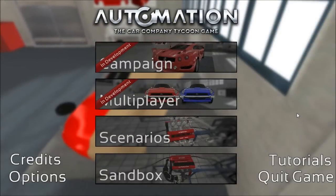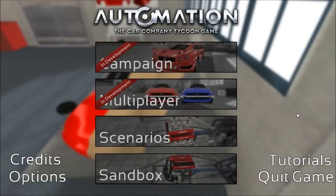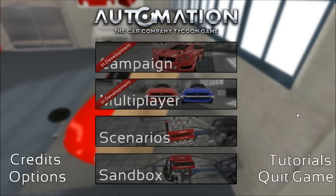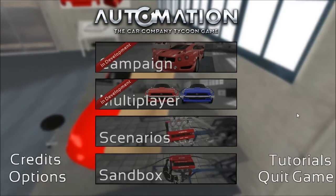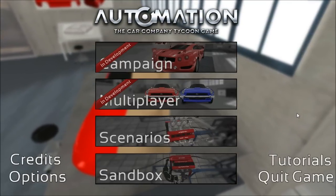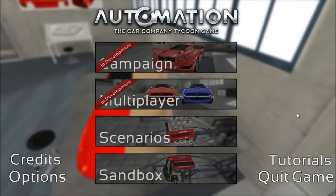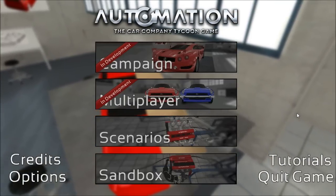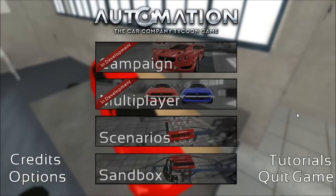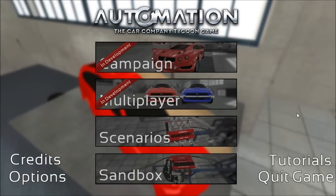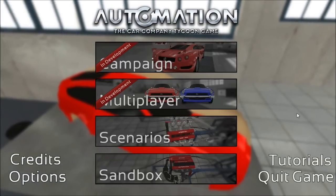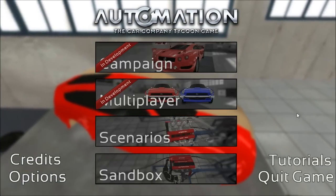Hey guys, this is Kirov speaking and in today's little dev update we are talking about three topics: morphing, fixtures and the new flow; then the solution to the 99 trim problem you have all been discussing in the forums and YouTube comments; and then a short glimpse on the buyer demographics and a first fleshed out version of it.